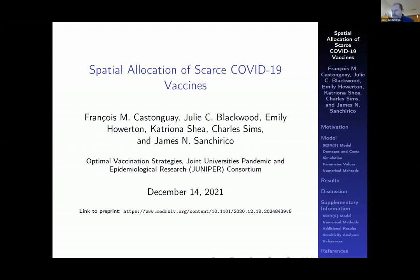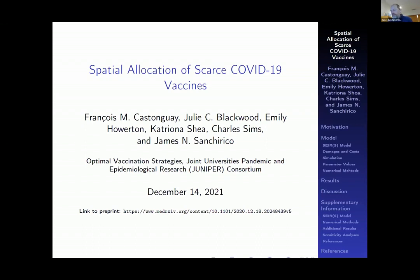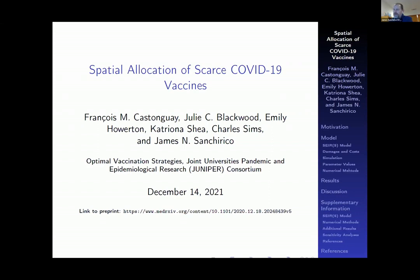I really appreciate the invitation. Francois, who is lead author, is also here. I do want to apologize — it's 6:30 in the morning here in California, and I have not had the opportunity to listen to all the talks. So I feel a little handicapped coming in, not quite knowing where the conversation has been. This is a joint paper with Francois, the lead author, Julie Blackwood, Emily Howerton, Katrina Shea, Charles Simms, and myself. The preprint is available.